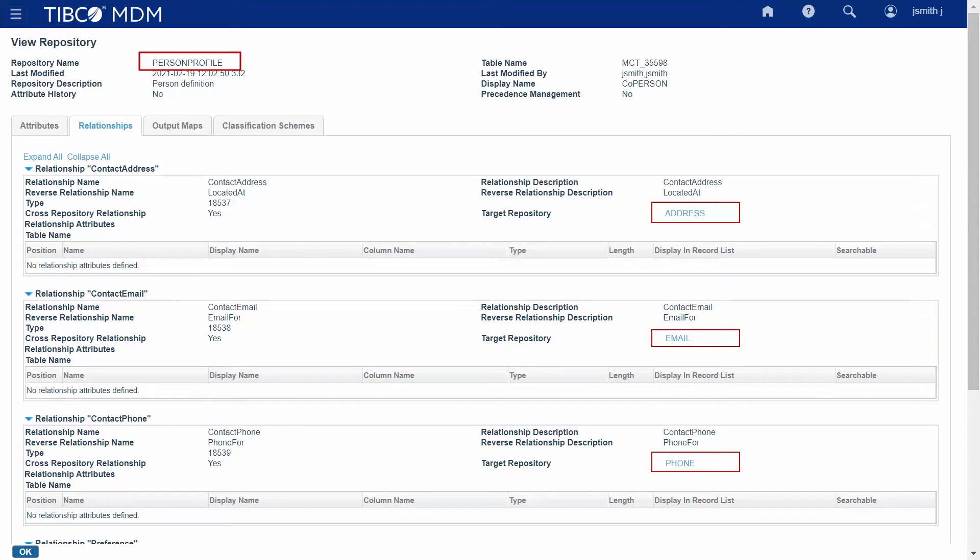Here, the relation between the Person Profile repository and the Target repository is defined by the relationship, such as Contact Address, Contact Email, and Contact Phone.